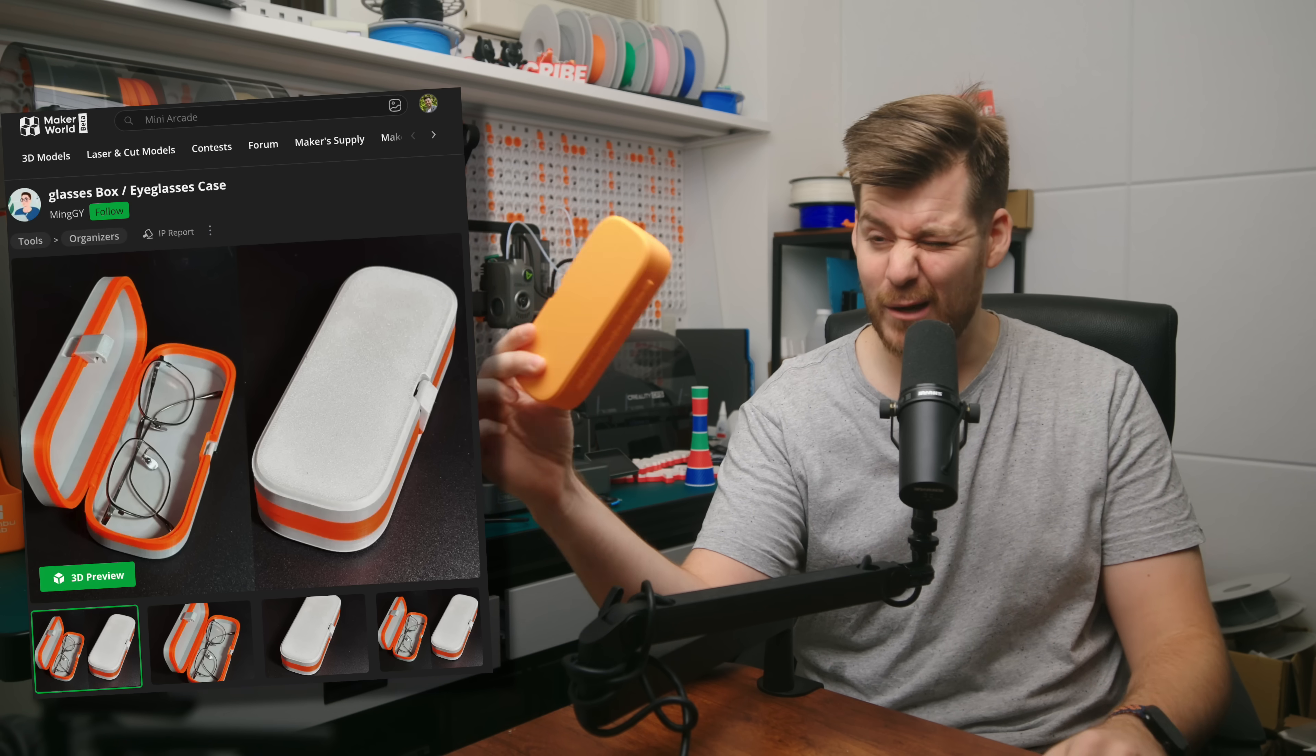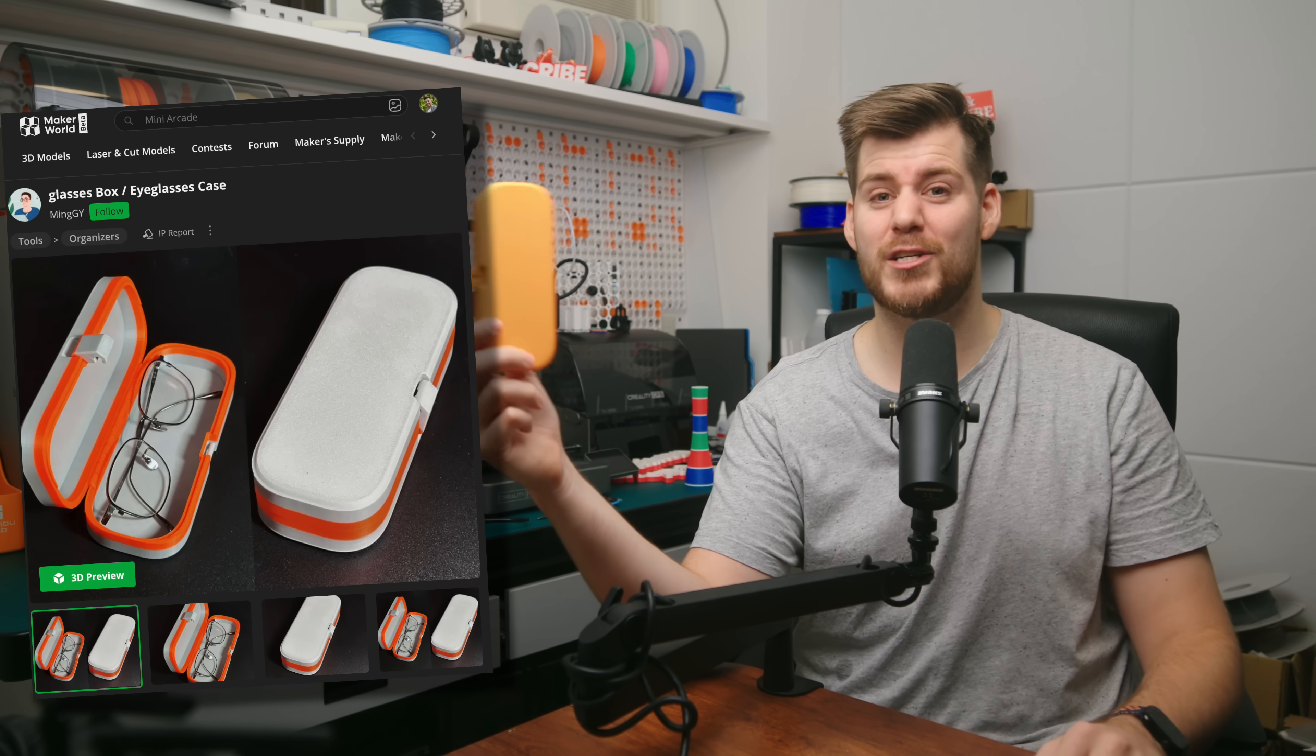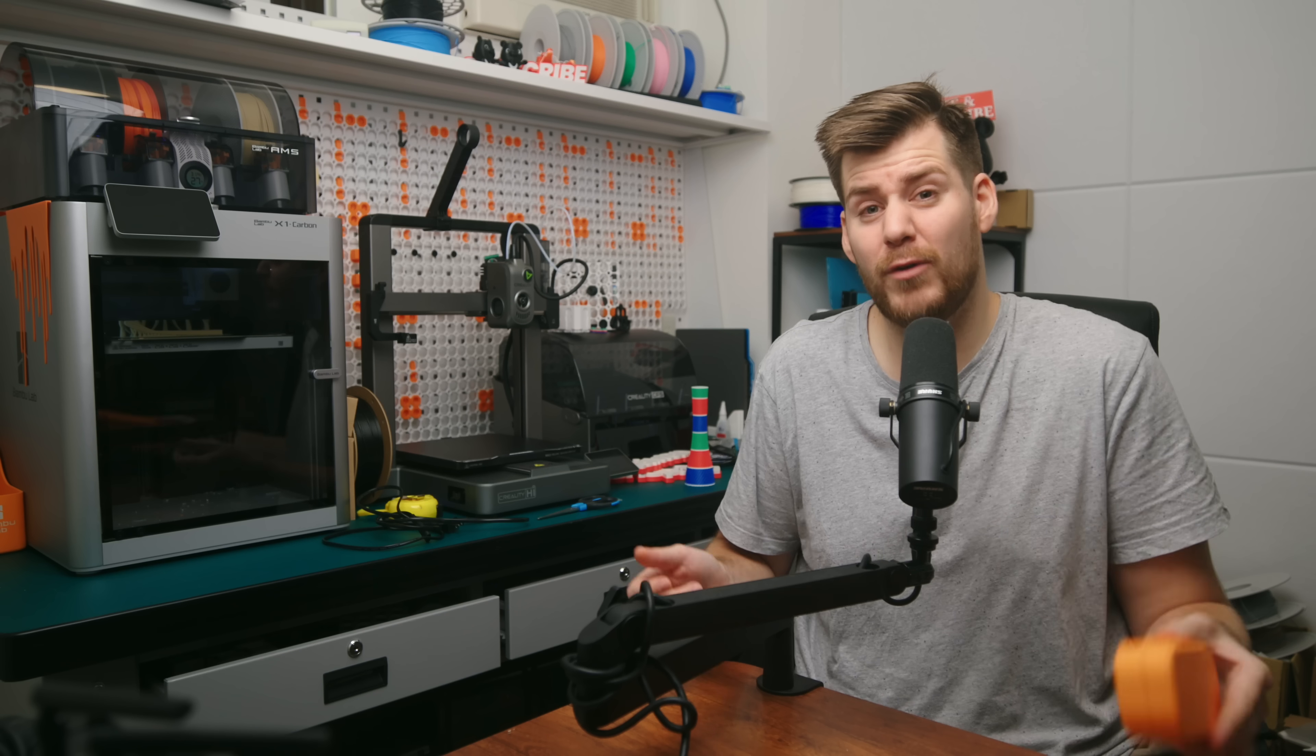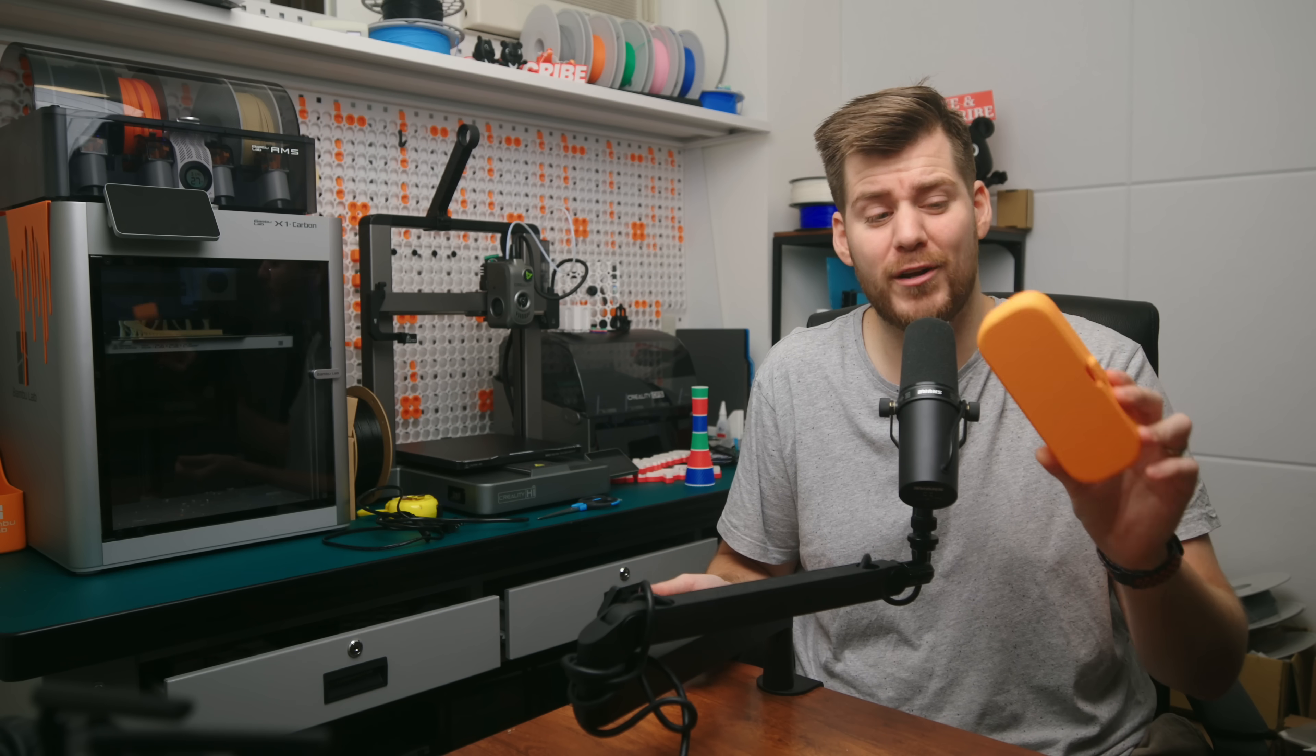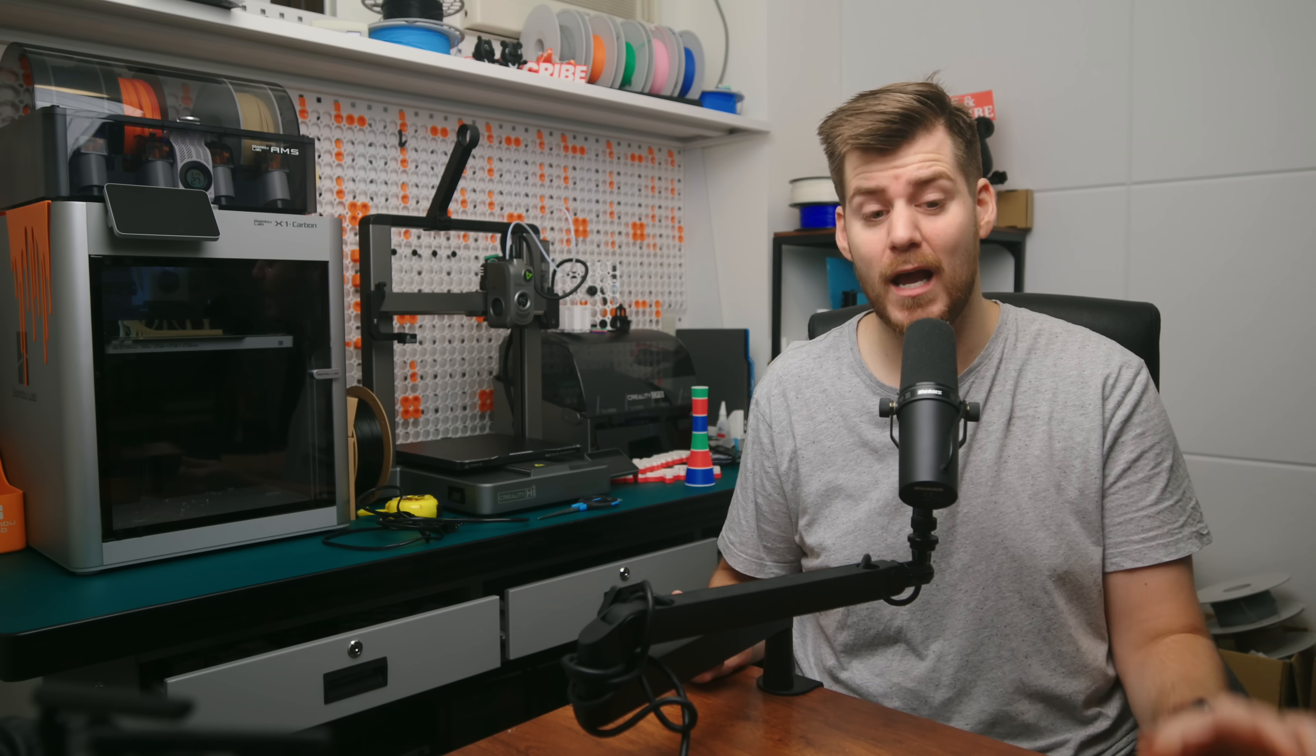So this specific case is actually printed with a 0.4 millimeter nozzle that makes this print 2 hours and 27 minutes, which again, I very much apologize for. But regardless, I hope you can stand my cheating in this case.